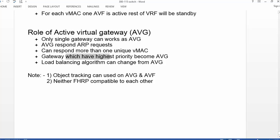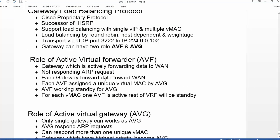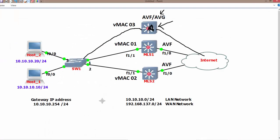The gateway with the highest priority becomes the Active Virtual Gateway. The load balancing algorithm can be changed from the Active Virtual Gateway. If a particular gateway is working as the Active Virtual Gateway, the load balancing behavior can be changed from there. We have three algorithms: round robin, host dependent, and weightage. Using these three methods, we can perform load balancing using a single virtual IP address and multiple virtual MAC addresses.